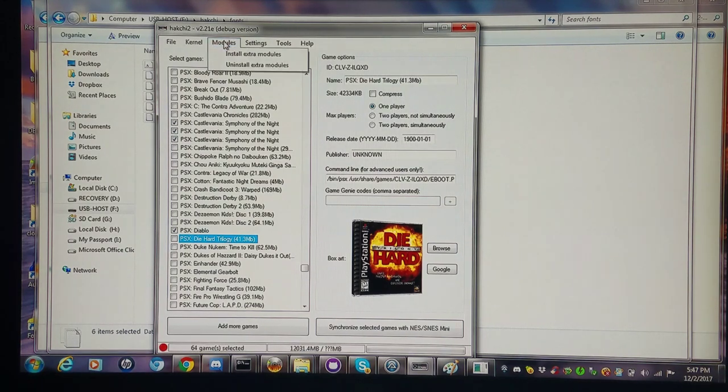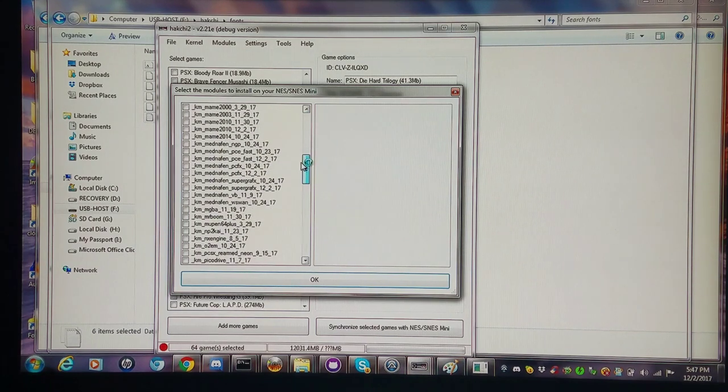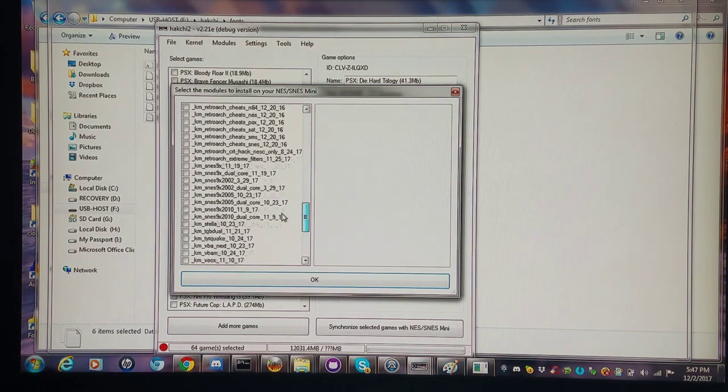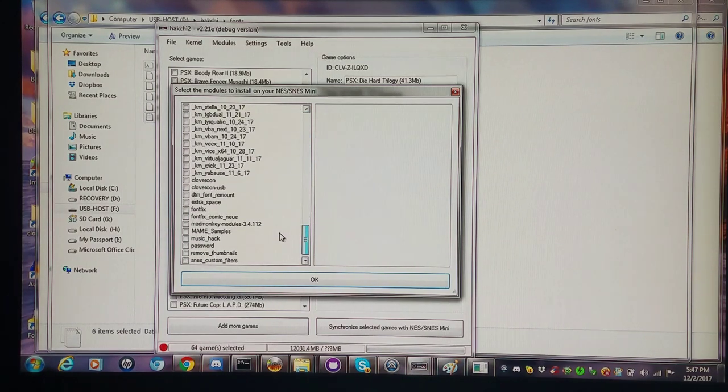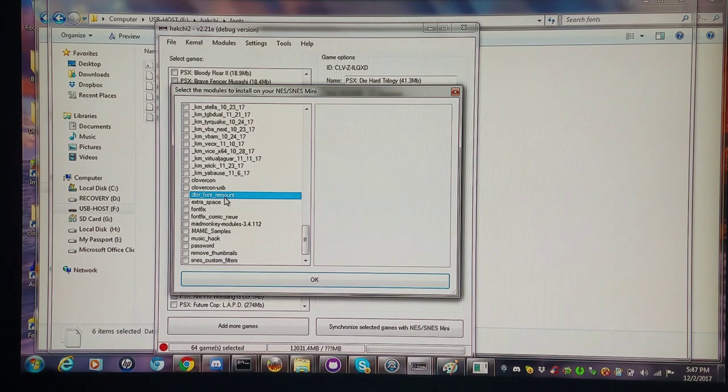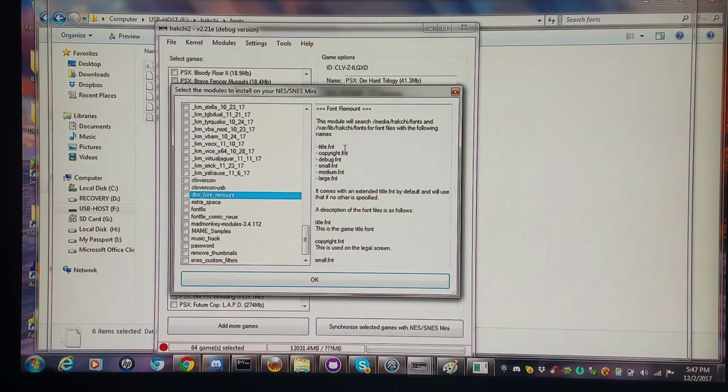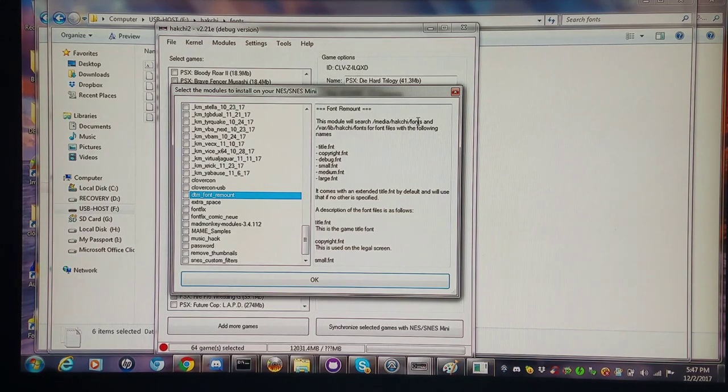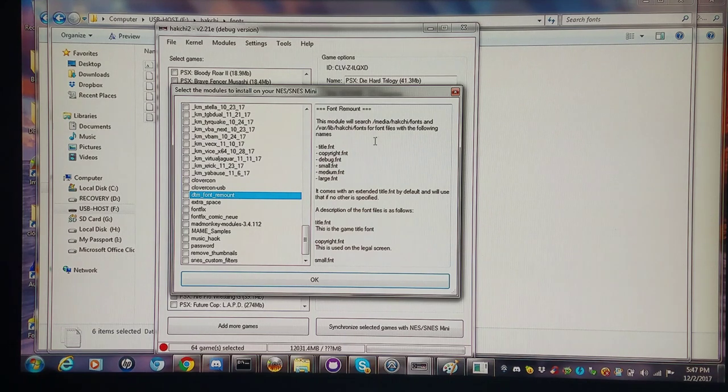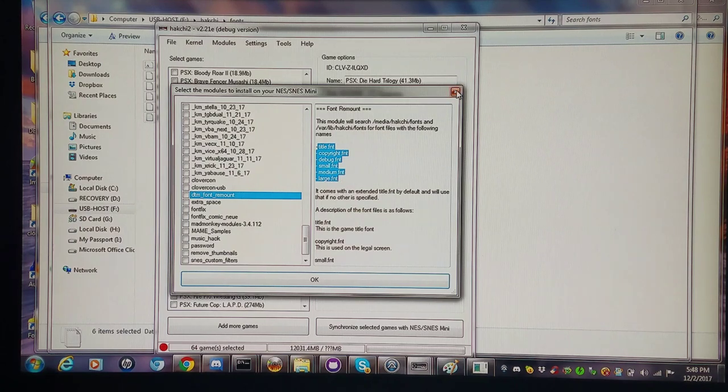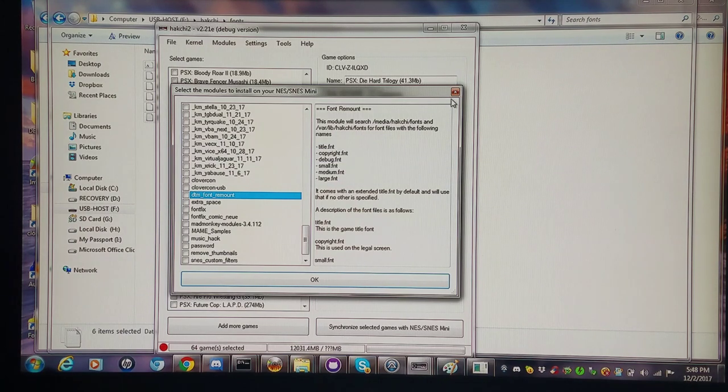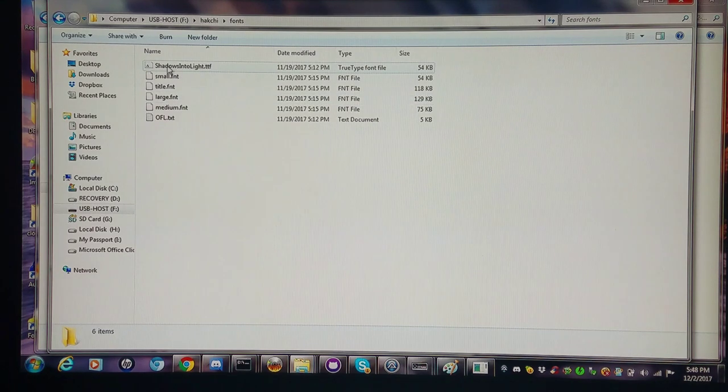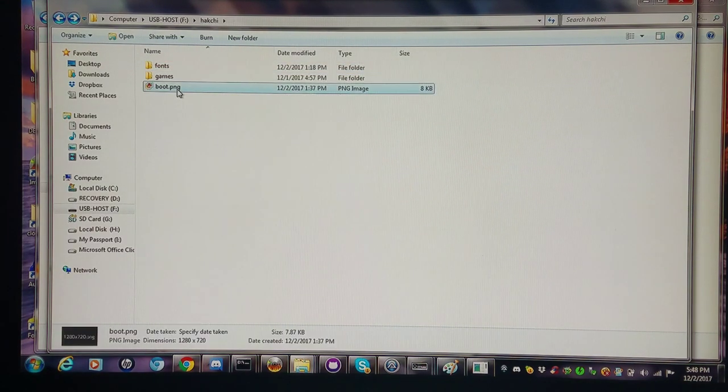I'm going into modules, install extra modules, just so I can see the readme here. It is under DTM font remount for Dan the Man font remount. It says this module will search media/hashi/fonts. I did a hashi fonts folder. It'll search for any of these files and just automatically overmount them and use them. It's pretty sweet. You can read the rest of that and see what each thing replaces. I copied them right into the fonts folder for now. I have the boot.png here.